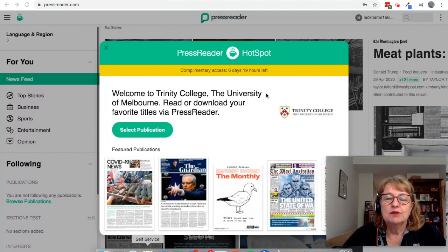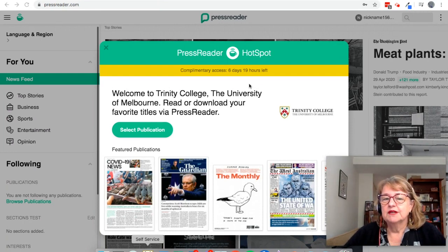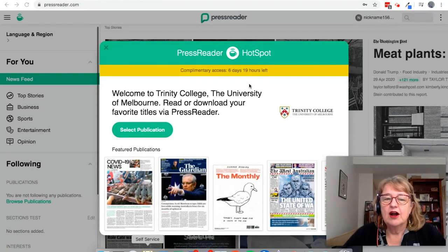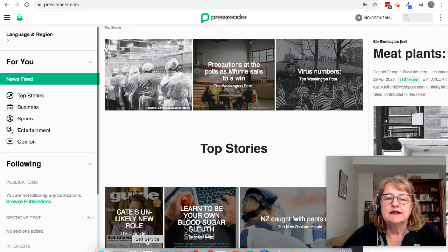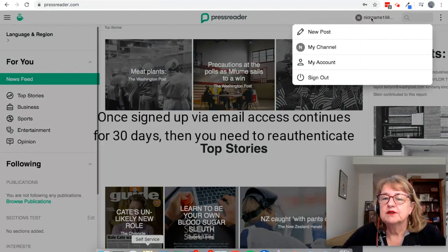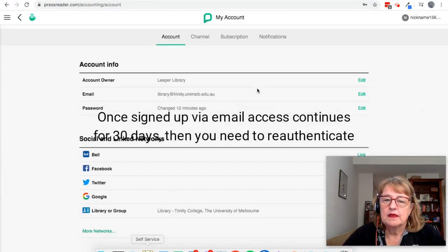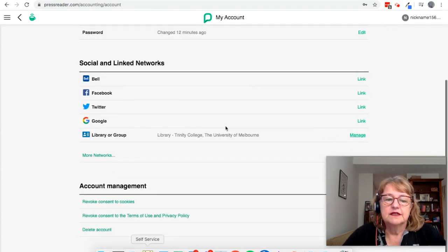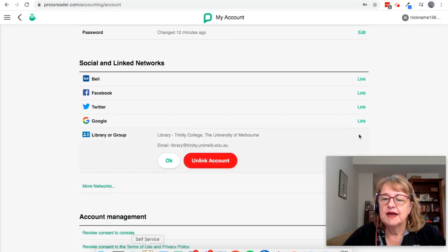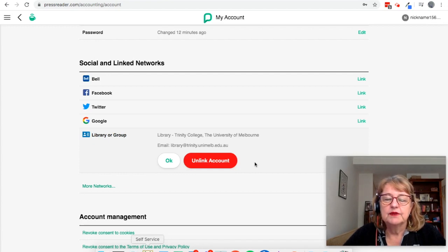You'll see on mine here it says complimentary access — six days and 19 hours left. That's because it must be 23 or 24 days ago since I first signed in with this account. The signing up in this way only lasts for 30 days. At that point, when the 30 days is up, what you would need to do is come up to your account, go to My Account, and under Library or Group, go to Manage. At this point it will say Resend Authentication Email. You resend that email, click the link again, and you've got another 30 days.